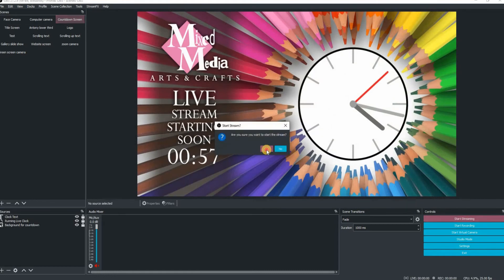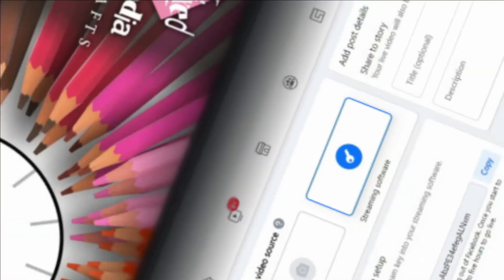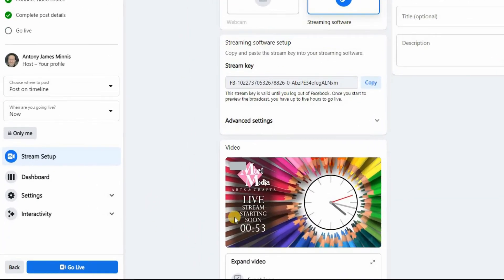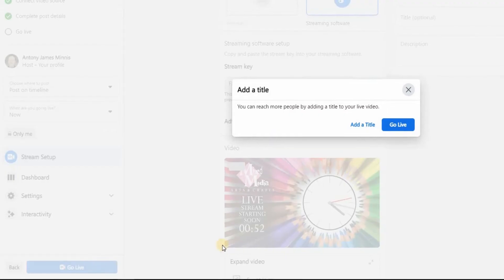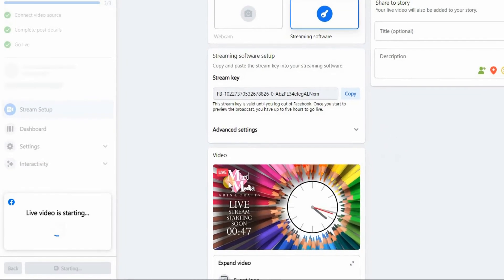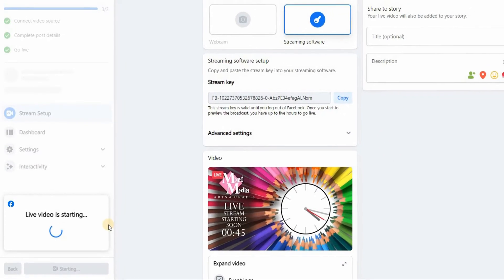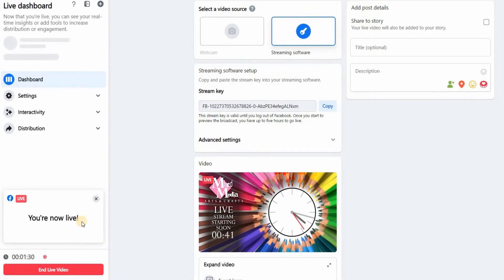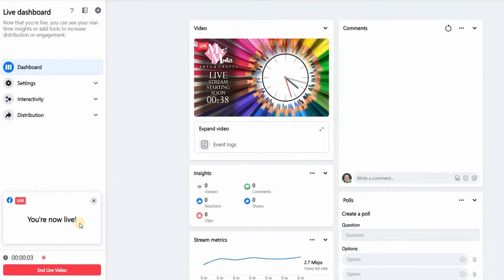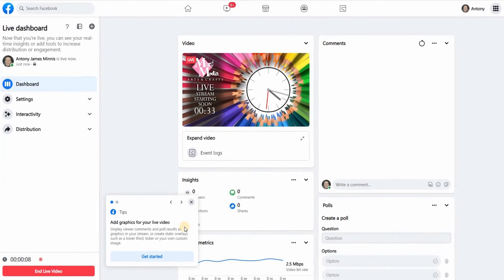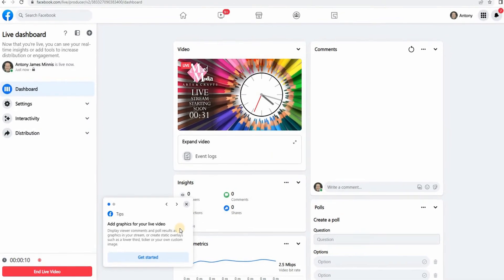Just make sure that you have the correct window that you want to start the live stream with — in my case it's the clock. Go back into Facebook and you'll see that the window has now shown up, which means we are connected with Facebook. Click on the Go Live button. You can add titles if you want, but we are just going to go live. In the bottom left hand corner of the screen it says live video is starting — you're now live. You can actually close down this entire browser window now because OBS Studio is doing all of the hard work for you.